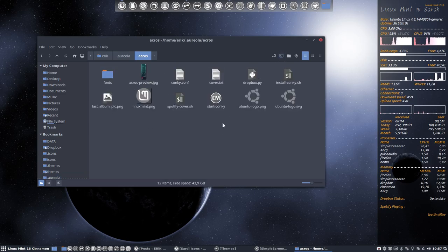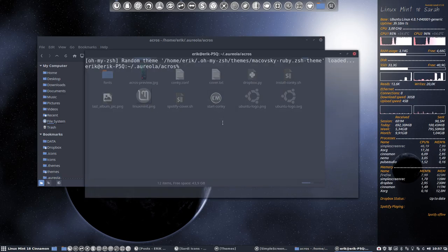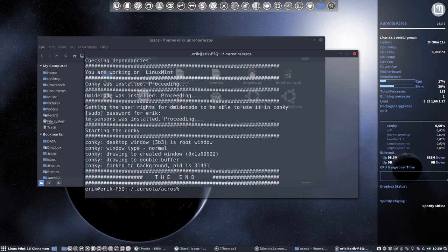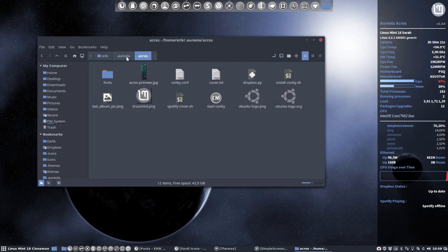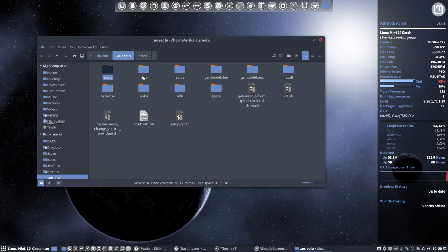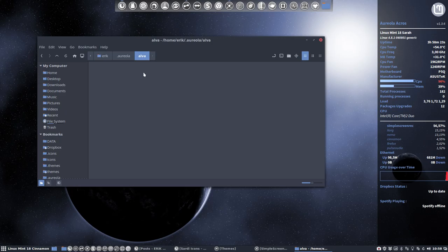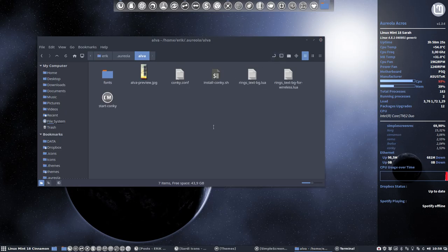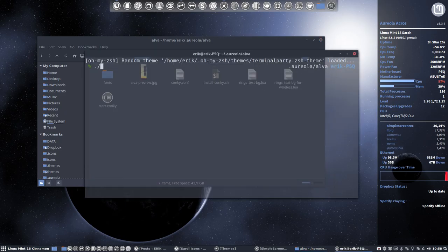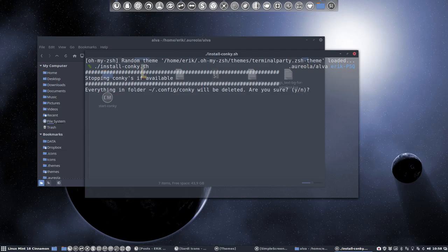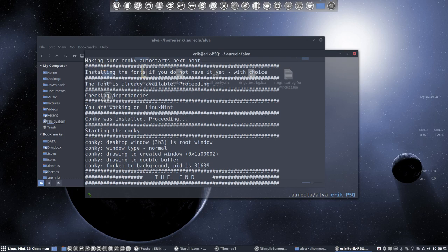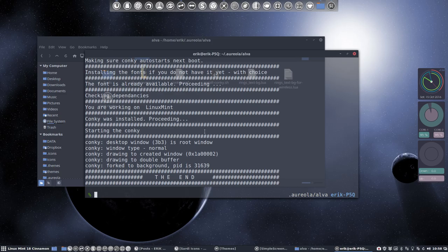So each time and every time I'll go inside the folder and I will have to install it. Are you sure you want to? Yes, I'm sure. It's going to install programs if need be. And this is Conky number one. Okay, this is A-Cross. Alva is looking like this.